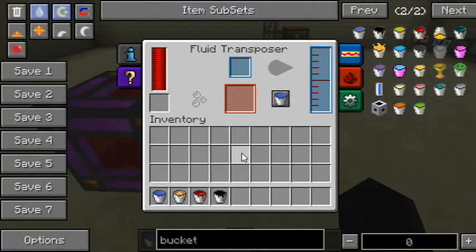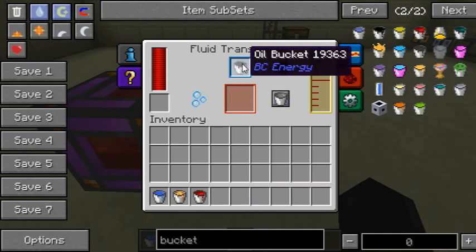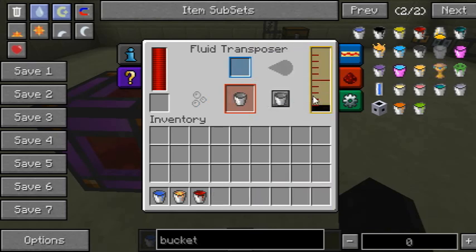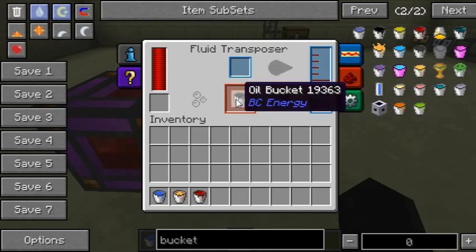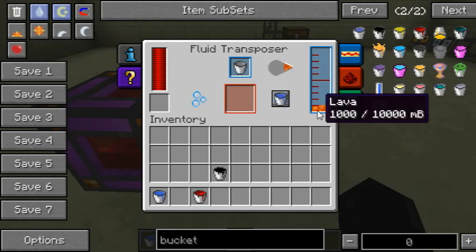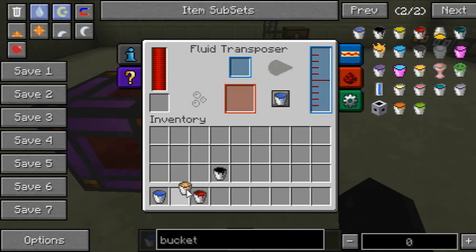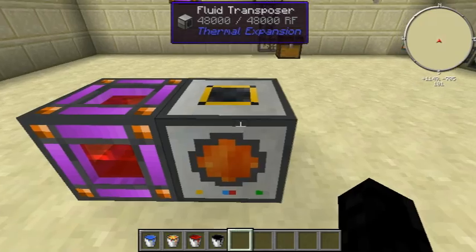So what the fluid transposer mainly does is it takes an item, and you can either suck things like liquids out of items — like an empty bucket — or you can fill items. So we've got a fill bucket, but I just use BuildCraft oil. You can use lava. So it's sort of an ineffective way of filling a tank, because I think this requires power, actually.